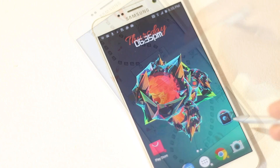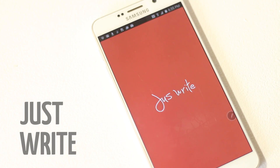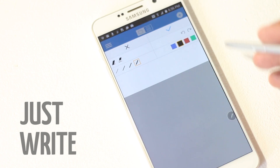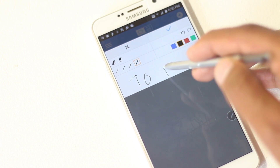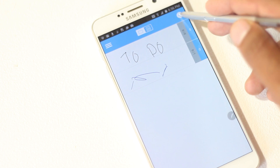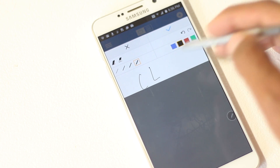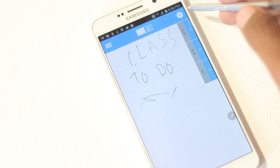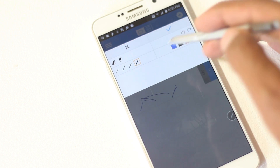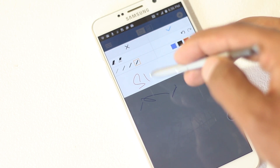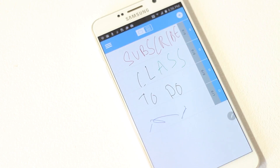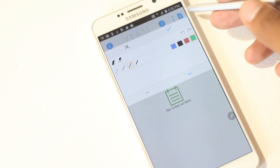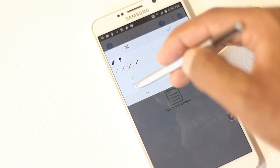The next app on the list is Scribble, a stylish task organizer app. In this app, instead of typing, you can write your tasks. On the main screen you can create folders — you can choose the color of the folder and then write the name of the folder. Inside the folder you can start writing tasks, and just as you created a folder using the plus button, you can create a task.